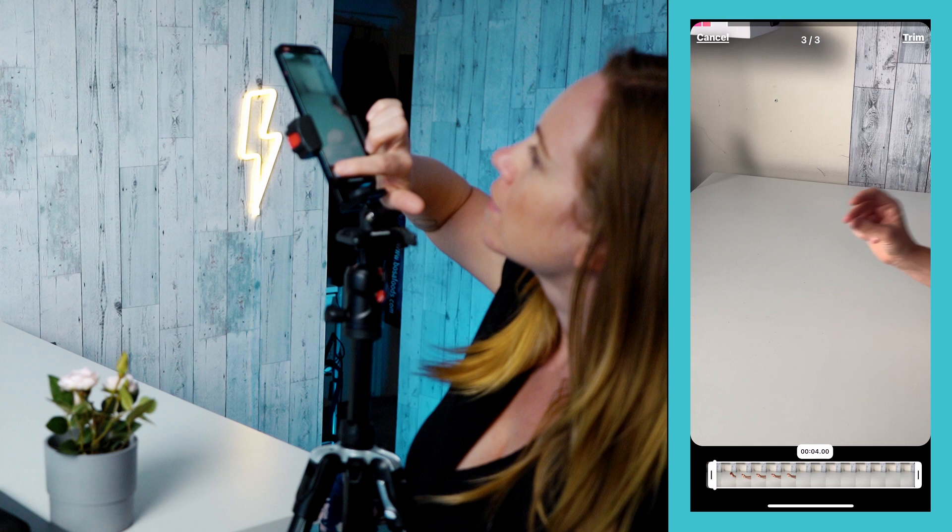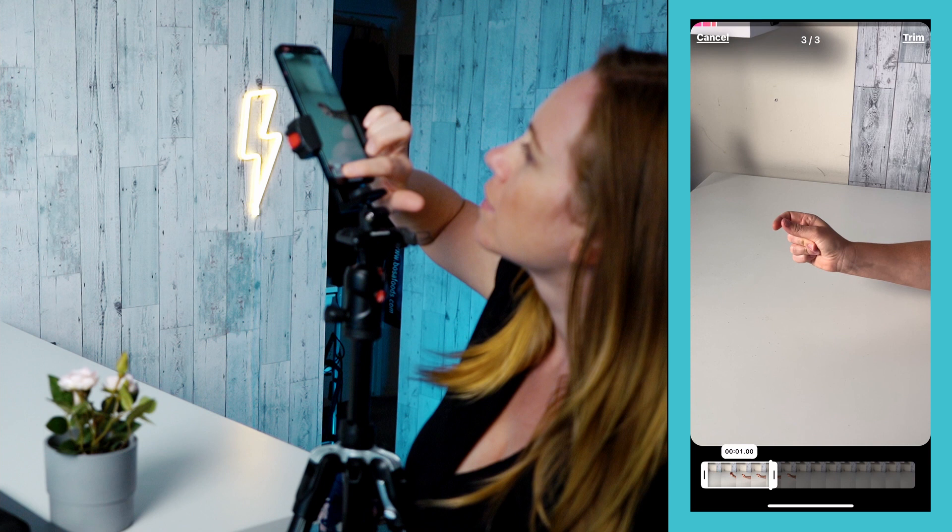Once again, I'm trimming to the action itself — midway through the action is where I want to cut. There we go.